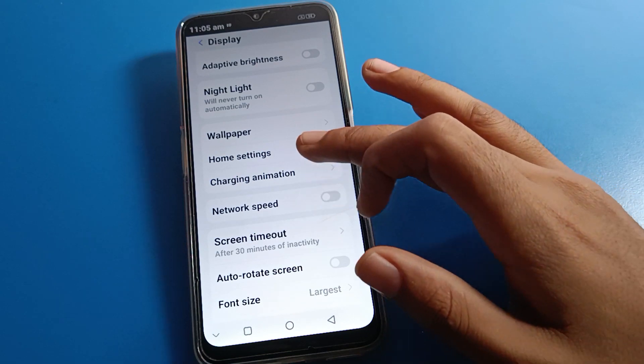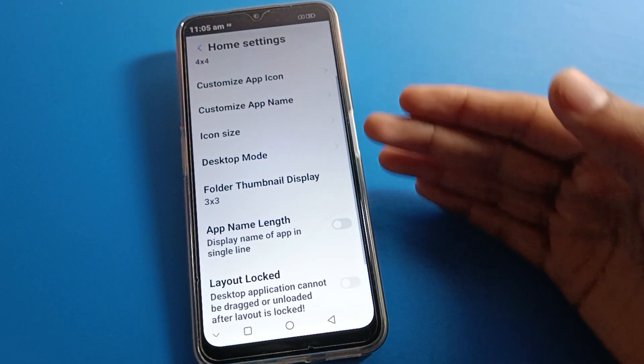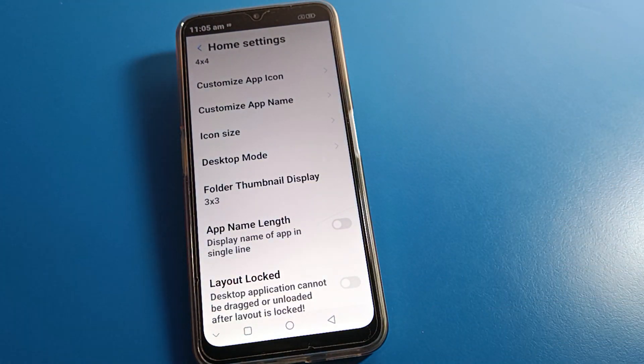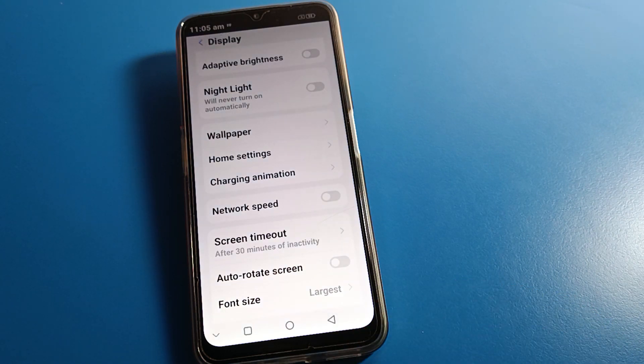So that's how we can use the home screen full settings on Lava mobile. I hope you all understood how to use these settings. Thanks for watching. Please comment, like the video, and subscribe to the channel.